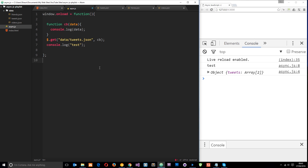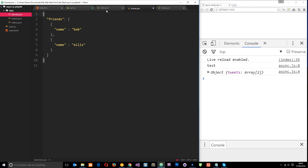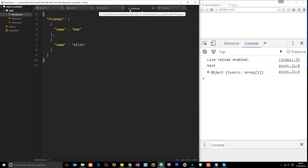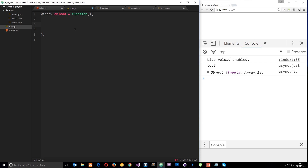Let me show you what callback hell looks like. I want to make three AJAX requests — I've got tweets.json, friends.json, and videos.json in the data folder. I want to go out and grab each one in turn: first tweets.json, then when that data is retrieved fire a callback and grab friends.json, then only after that grab videos.json. We're doing it in order, one at a time. To demonstrate this I'll use jQuery.ajax instead of .get, because it has some different options we can pass through.